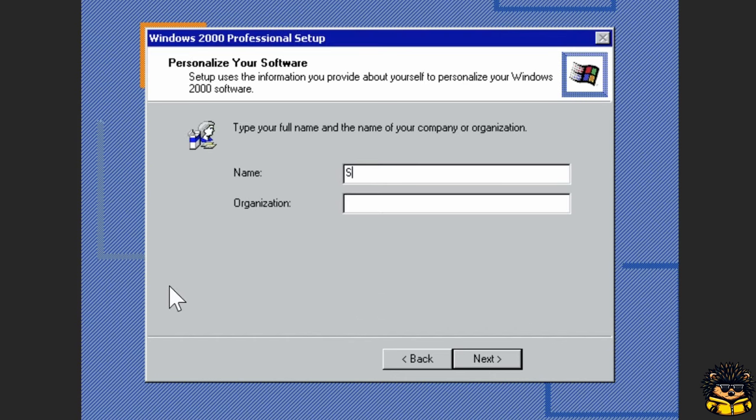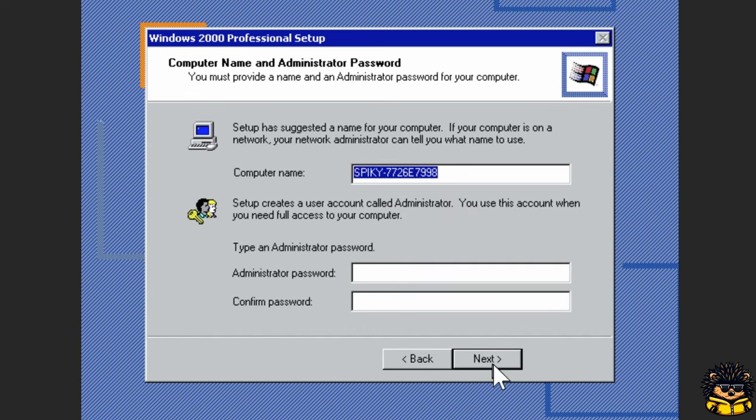Provide your name. Provide your computer name. Provide your password.